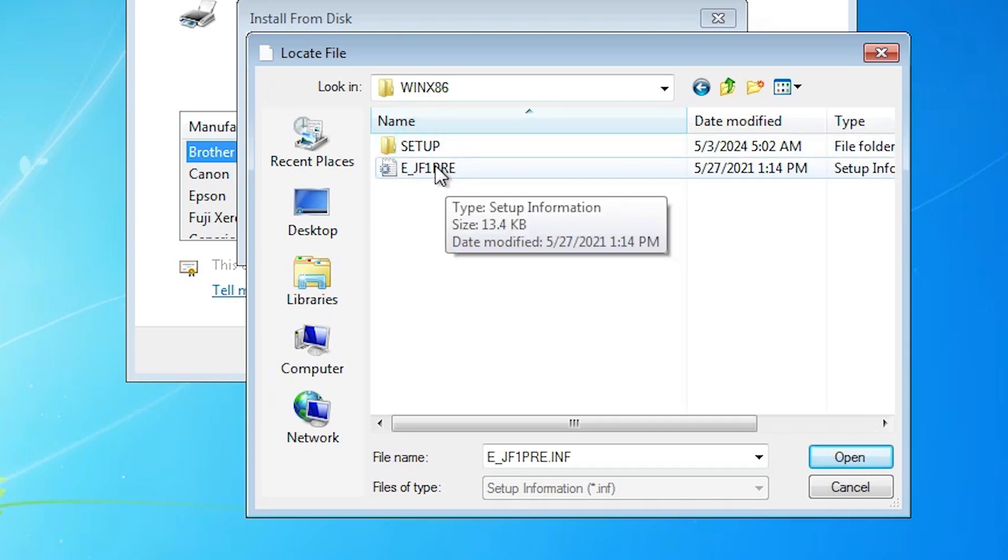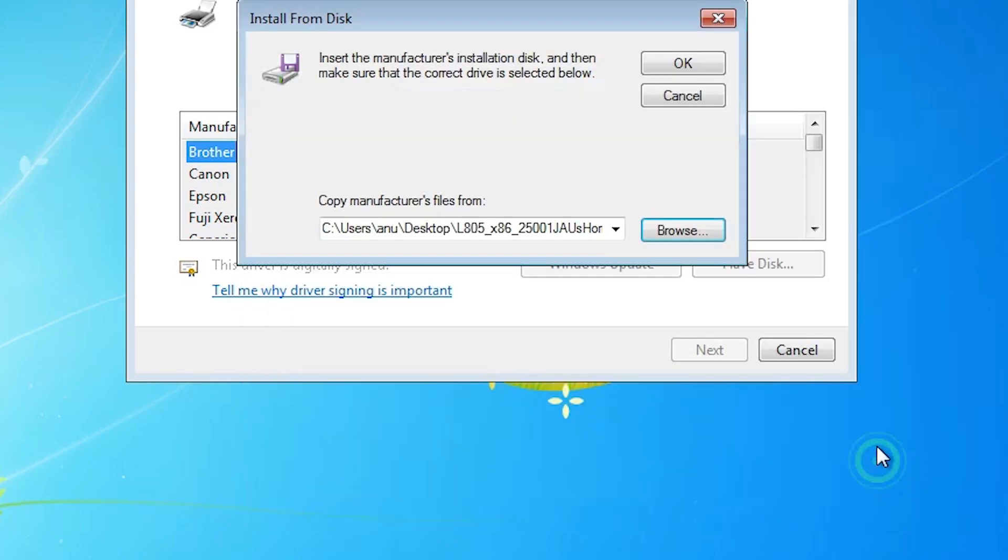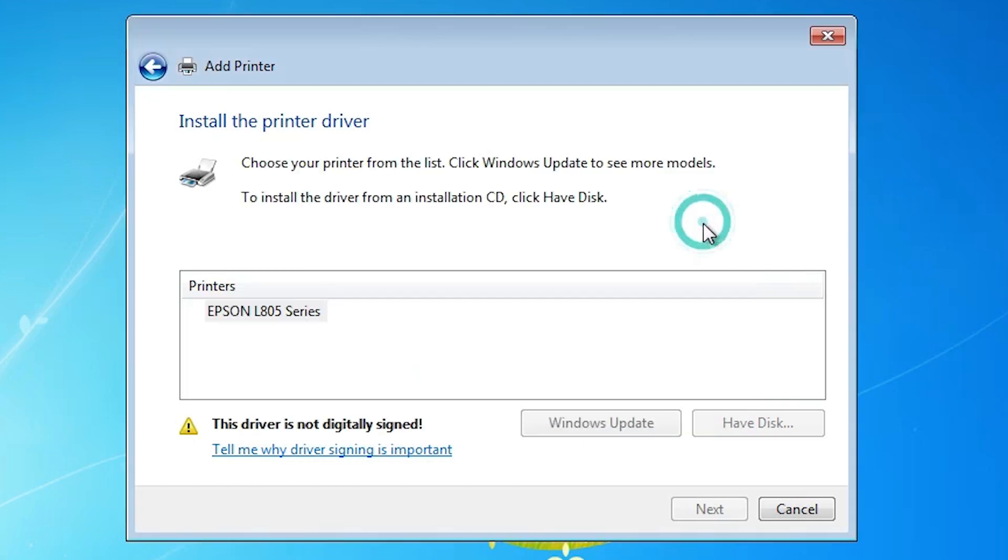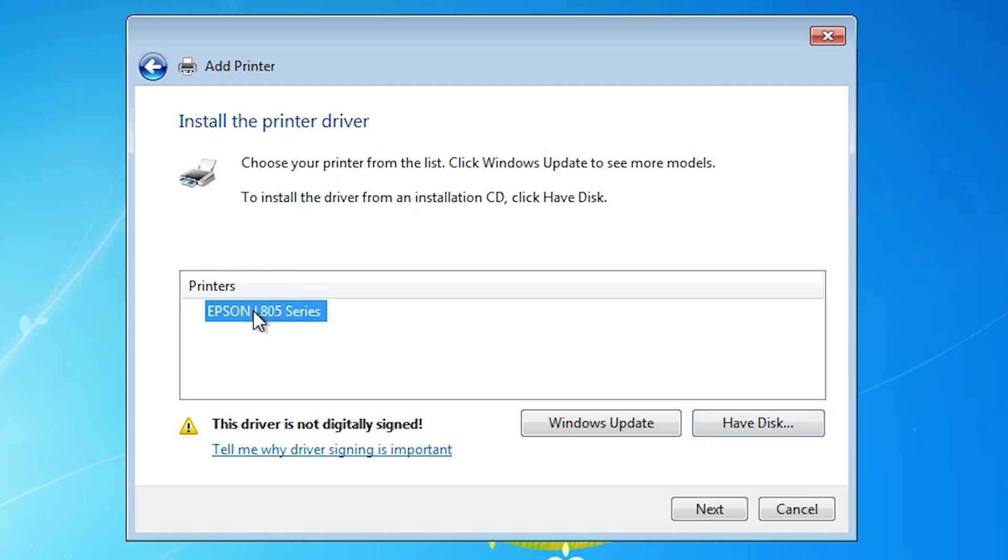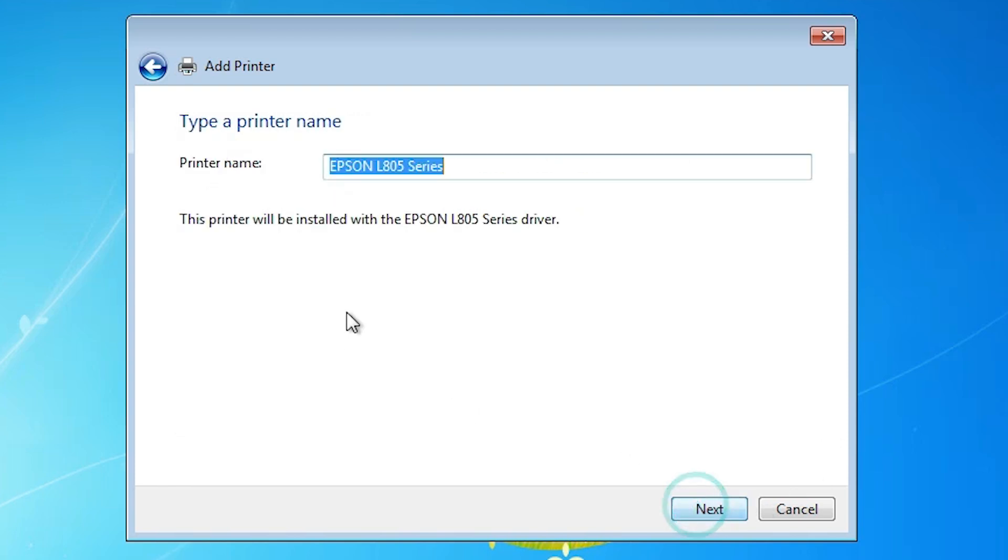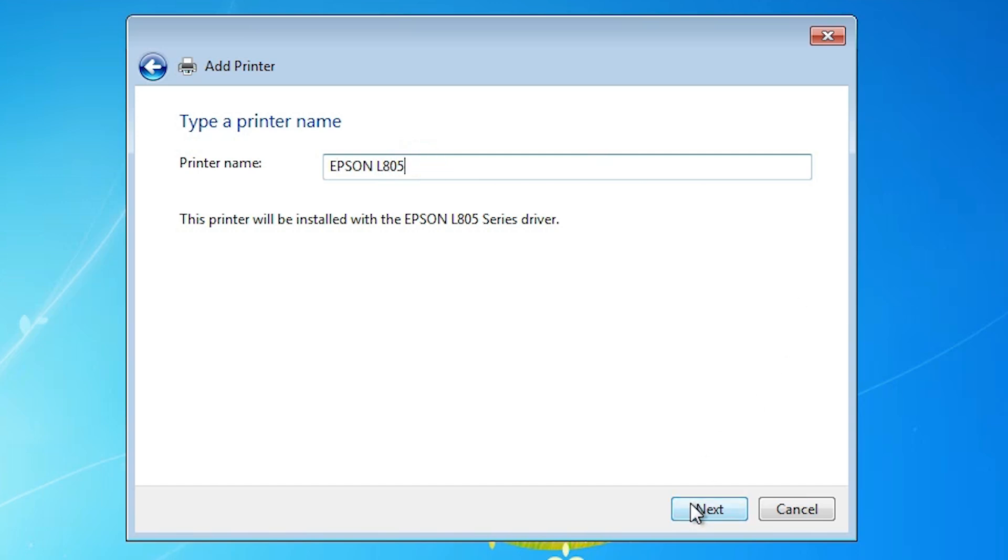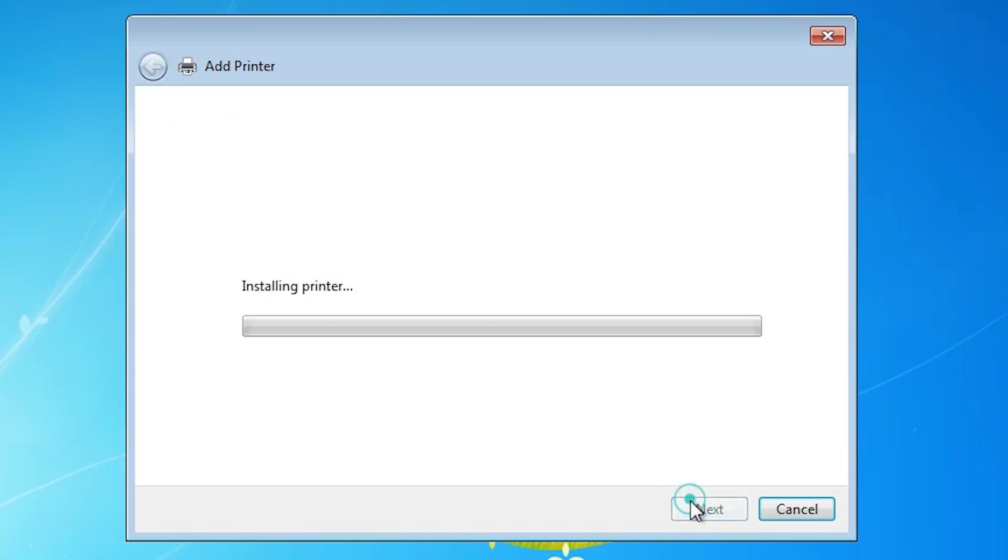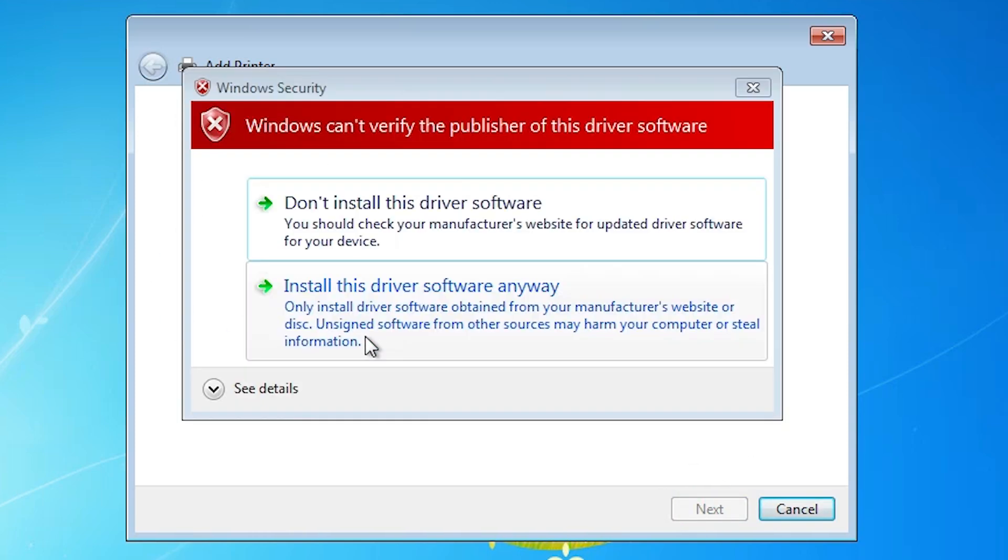Here we find file. Select that file. Click on open. Click on OK. Here we find Epson L805 series. It is a series printer. Select that. But here we find yellow triangle. This driver is not digitally signed. This is the problem. This give an error and we solve that error in the next step. Click on next. And here we find our printer name. Give any printer name that you want. I give Epson L805. Give any printer name and click on next.